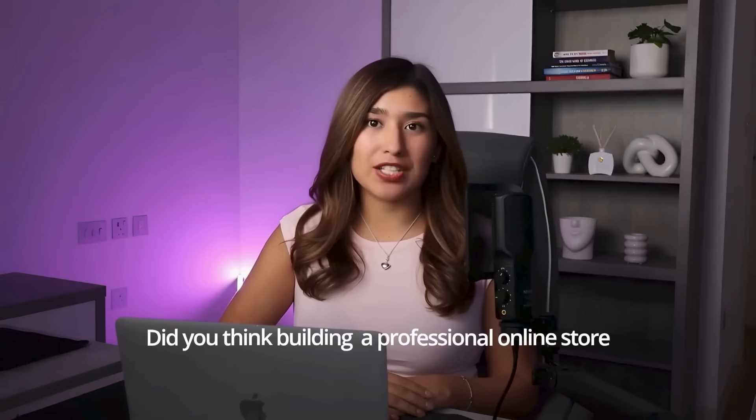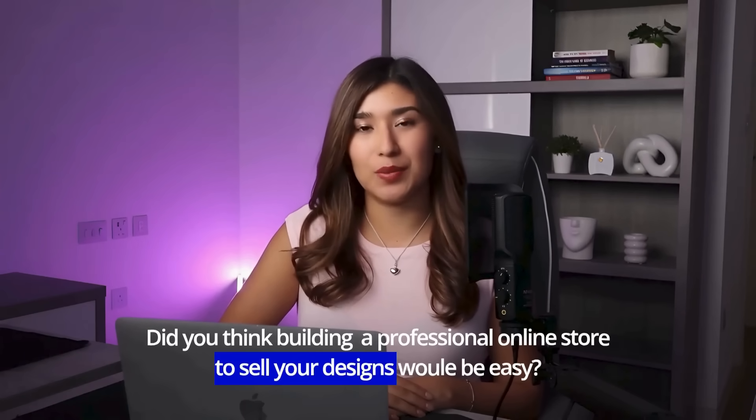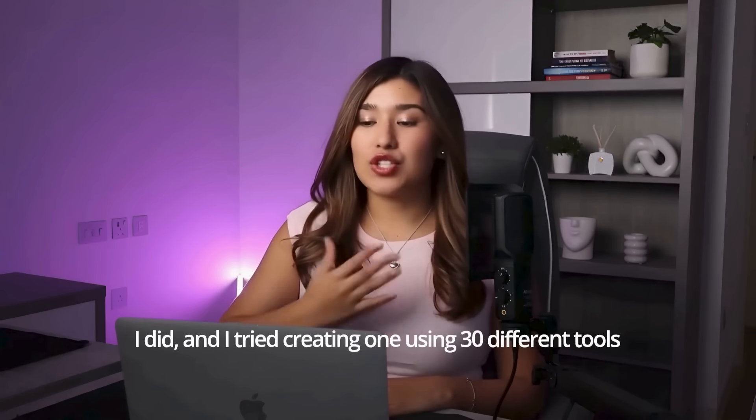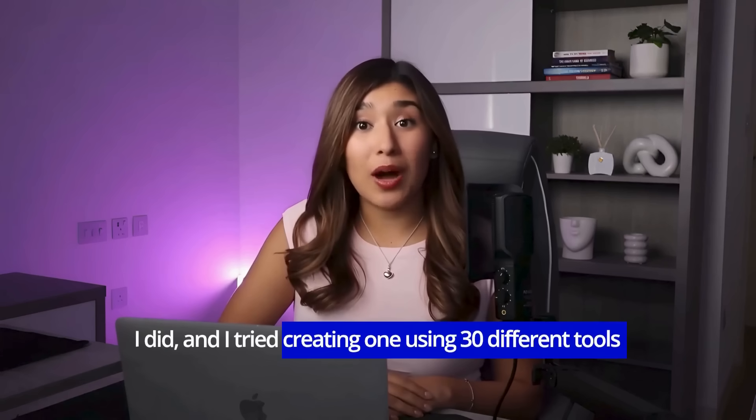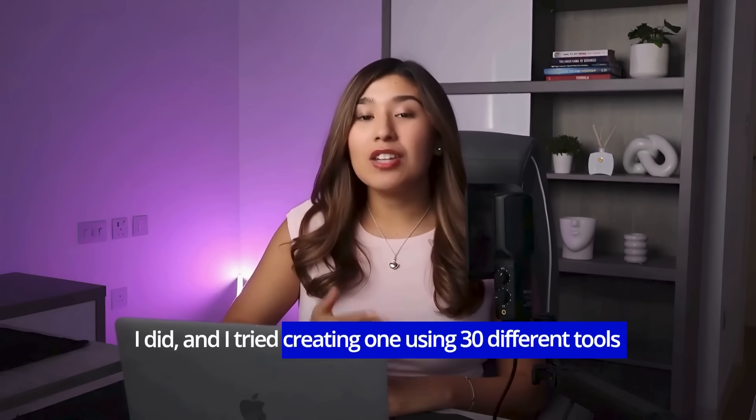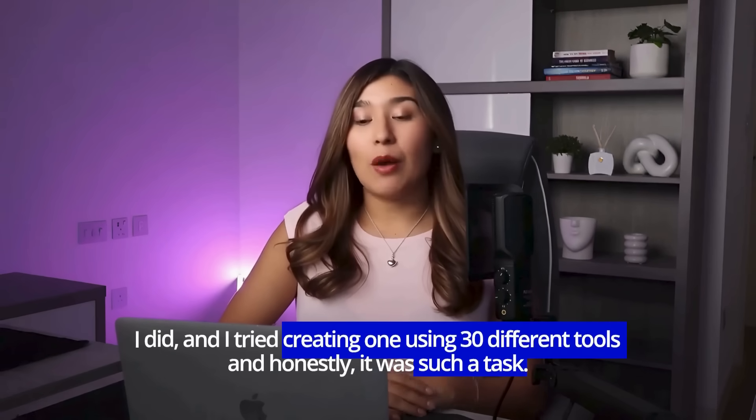Did you think building a professional online store to sell your designs would be easy? I did and I tried creating one using 30 different tools and honestly it was such a task. I wish I'd known a smarter way to do it.